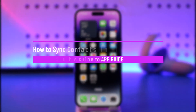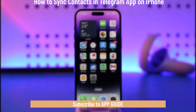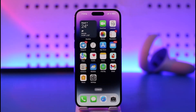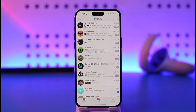How to sync contacts in Telegram app on iPhone. Hi everyone, welcome back to our channel. In today's video I'll guide you on how you can sync contacts in Telegram app on iPhone, so make sure to watch the video till the end. If you'd like to sync contacts on the Telegram app on iPhone, it's actually quite simple — all you have to do is launch the Telegram application.